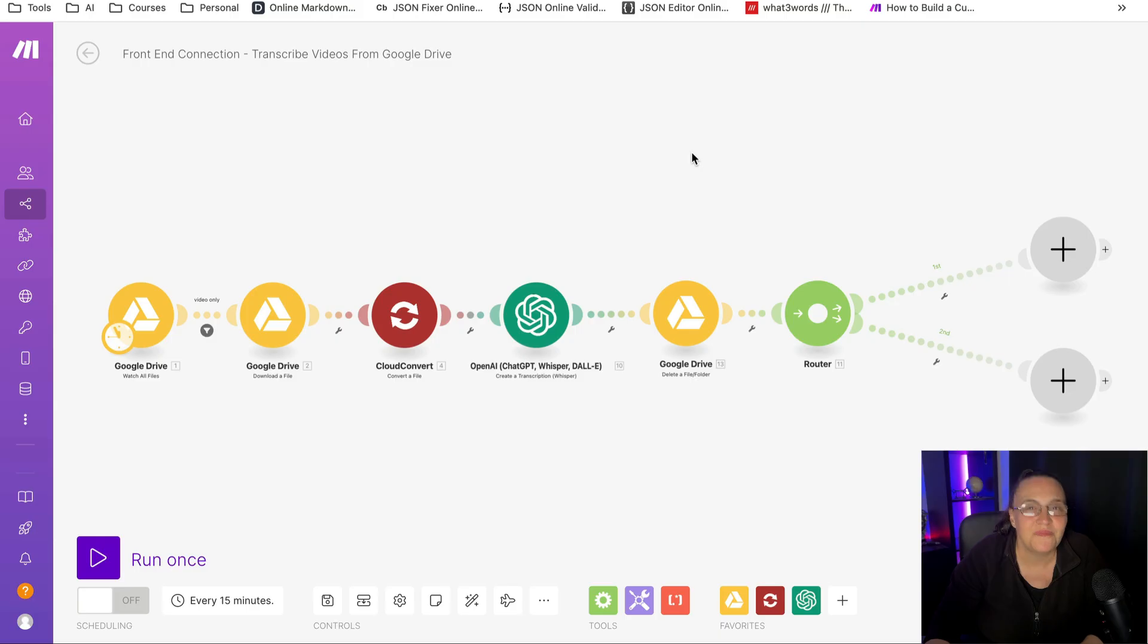I'm going to show you a front end connection that is super easy and you can run it every day and all the videos will be transcribed and ready for you to use the transcription for emails, social media platforms, and so forth.